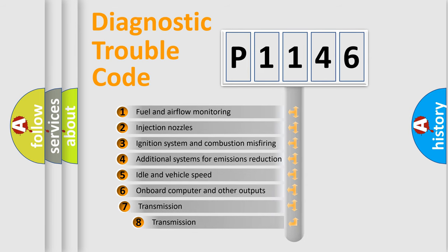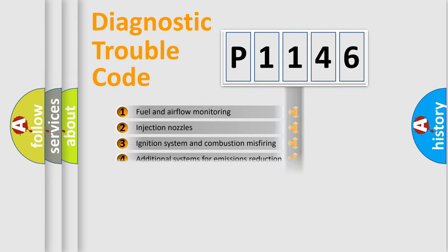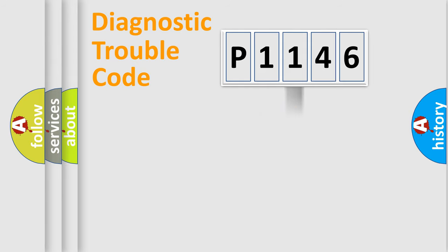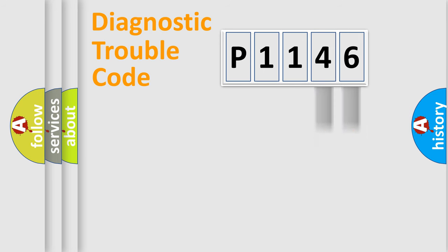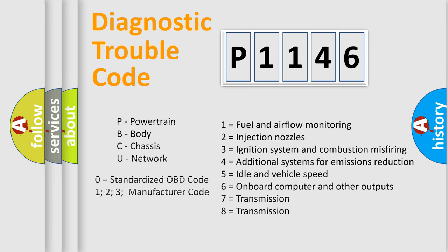The third character specifies a subset of errors. The distribution shown is valid only for the standardized DTC code. Only the last two characters define the specific fault of the group. Let's not forget that such a division is valid only if the second character code is expressed by the number zero.